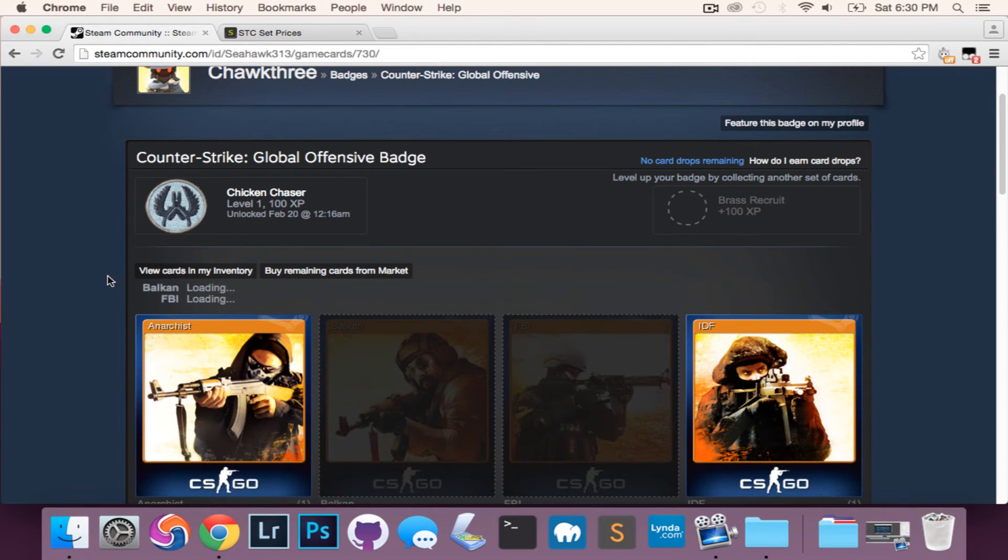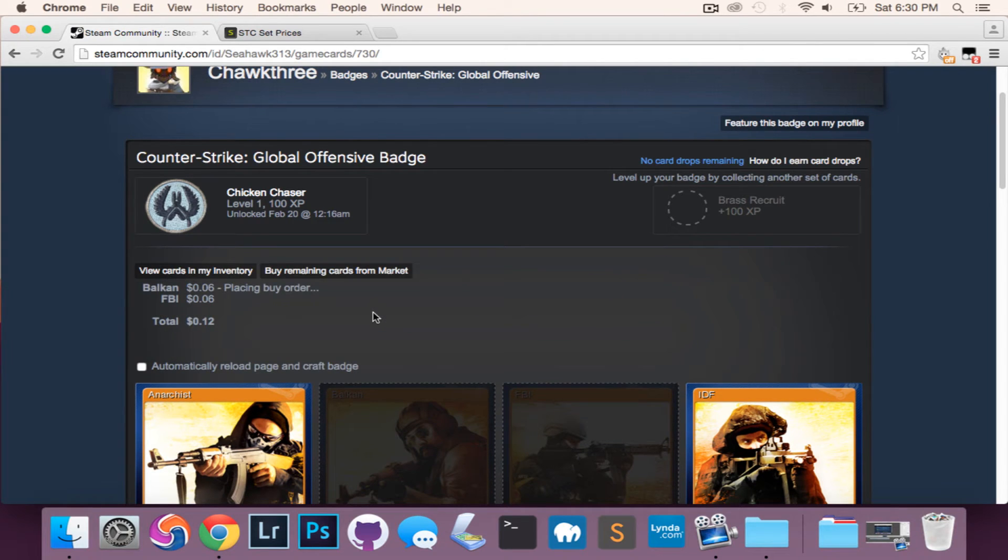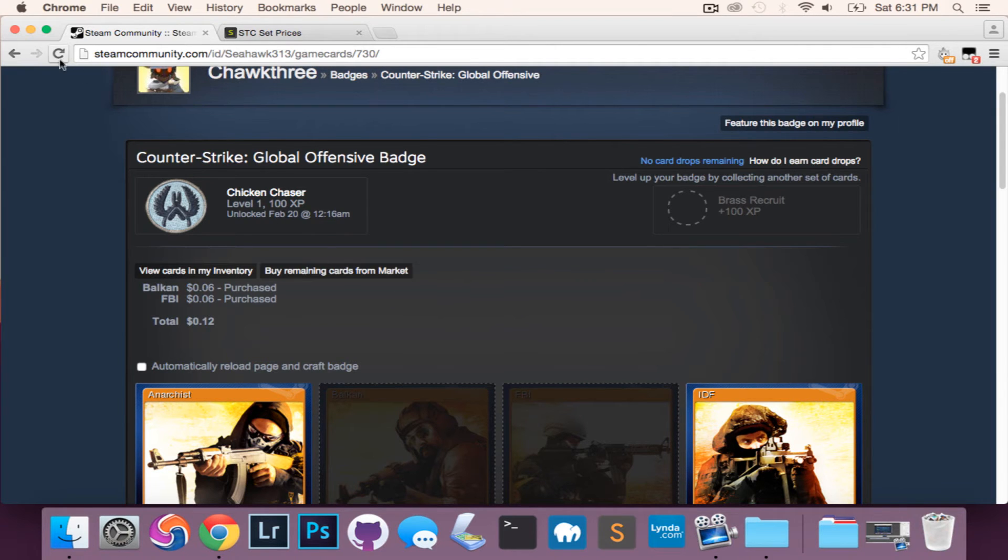So overall, as you can see, we've got most of the cards there and then it just finds the missing ones and we place the order again. It goes through. So by now you've probably picked up this process is quite a bit quicker than buying each card individually.